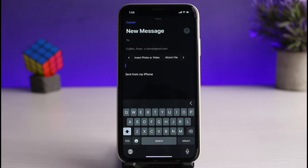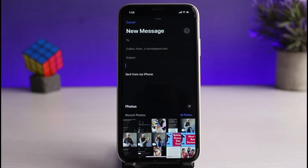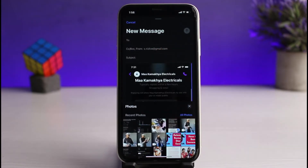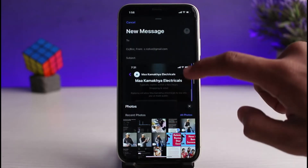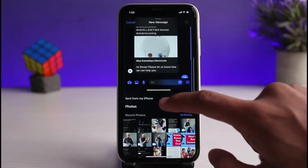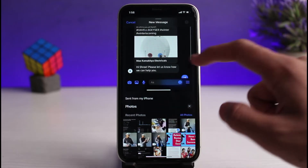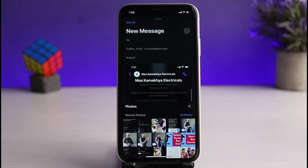Let me show you what this looks like. If I tap on 'Insert Photo or Video' and select a random photo, you can see it has been inserted into the body of the mail and not sent as an attachment. This means that even if you type something in the mail, this image will interfere with your text.